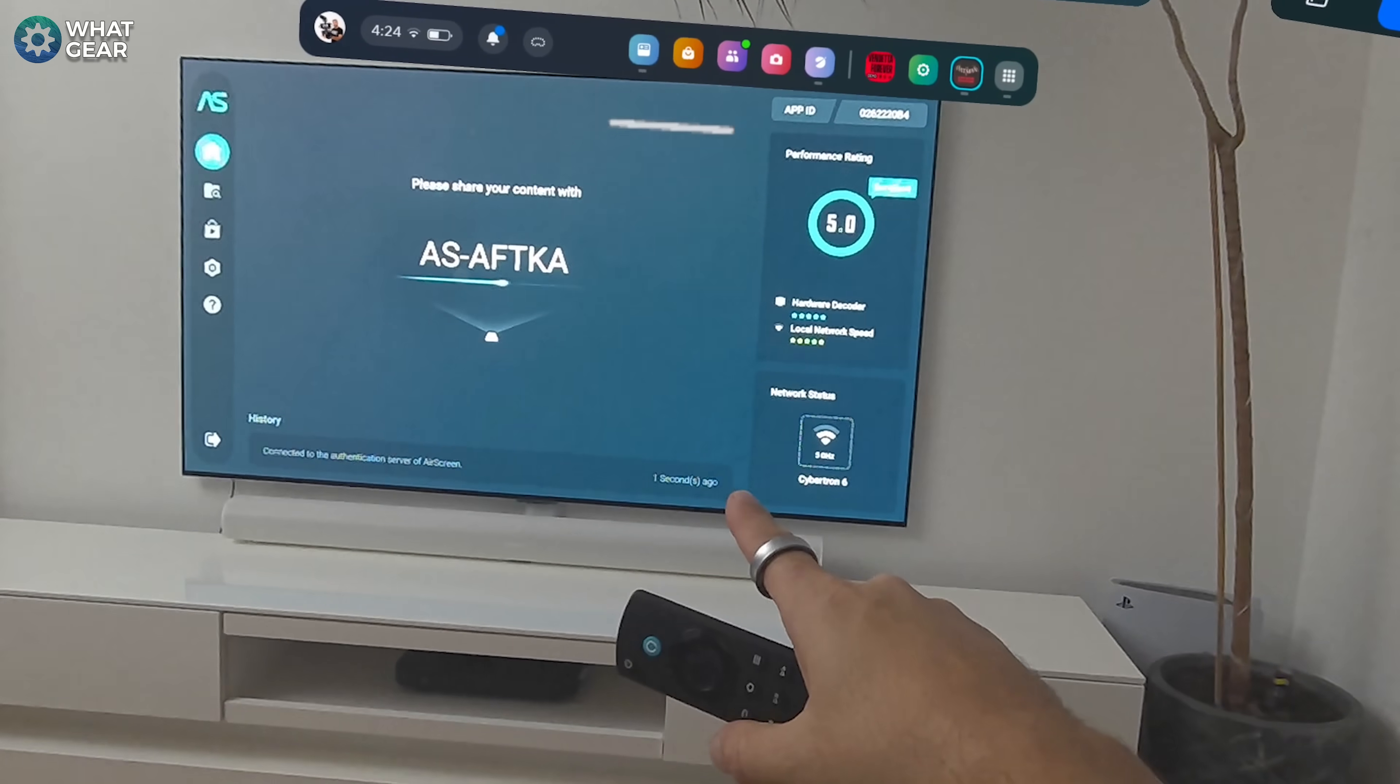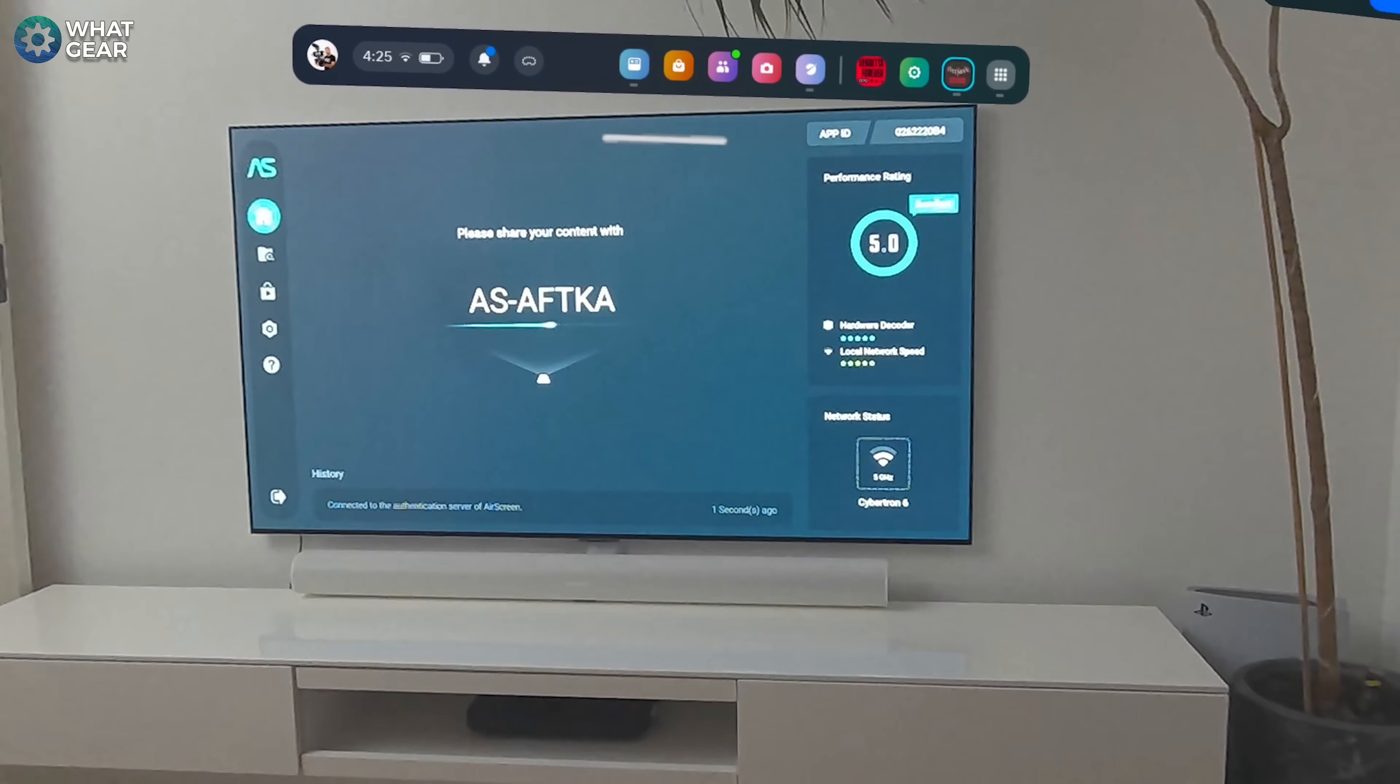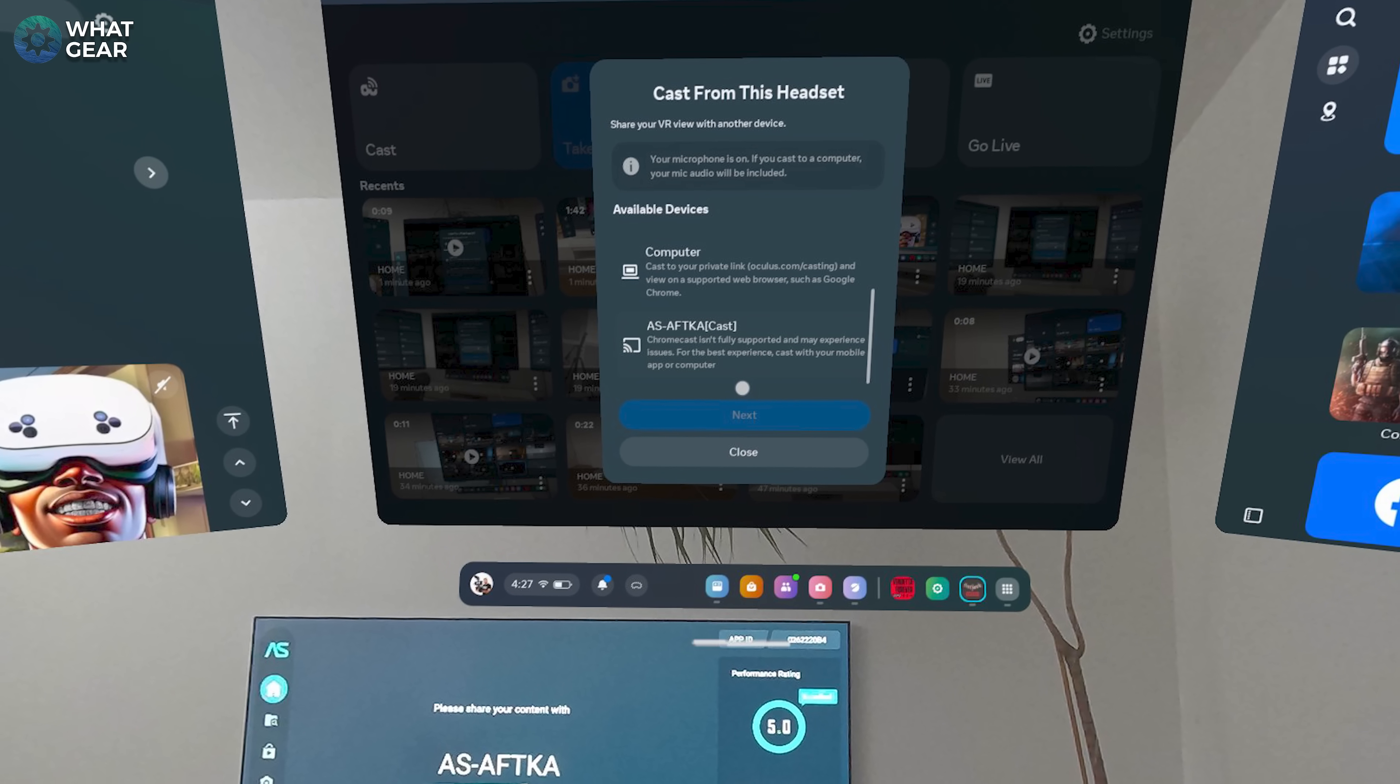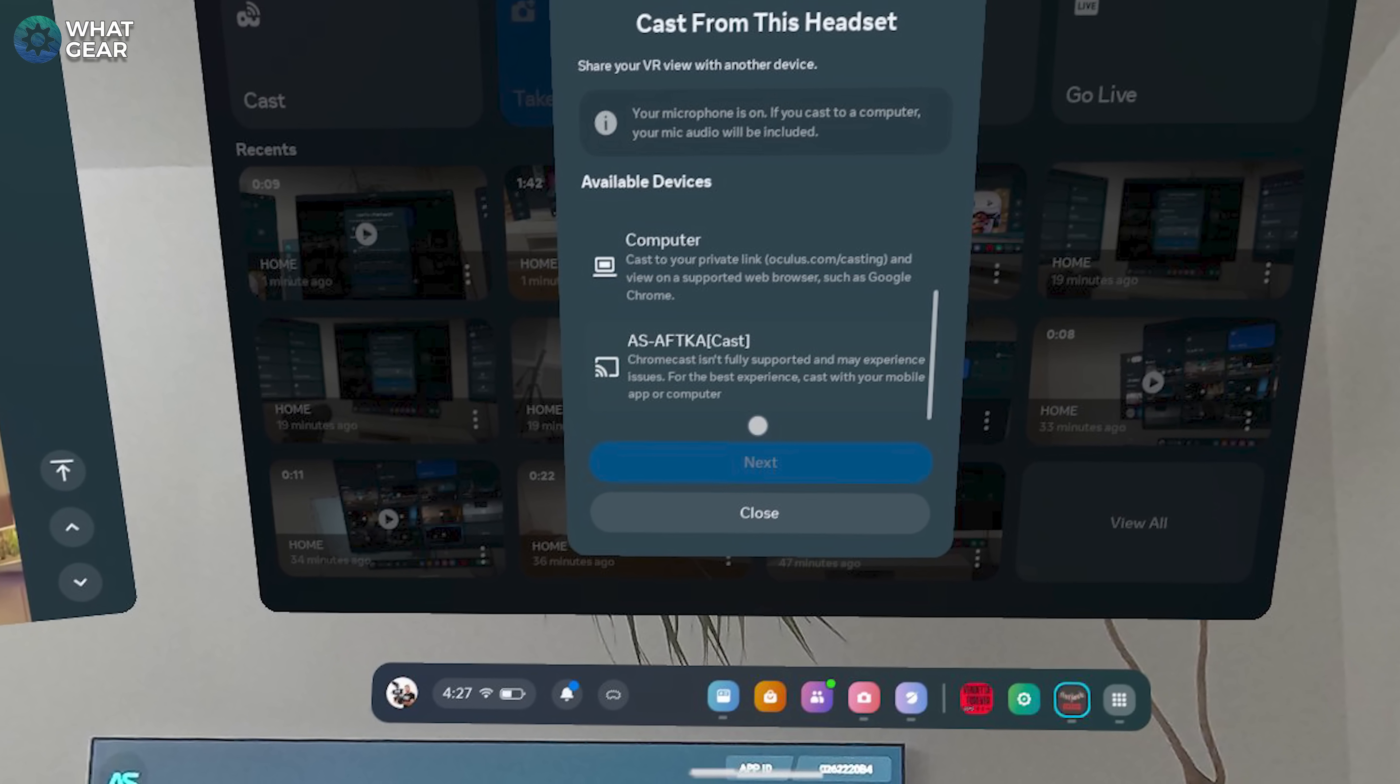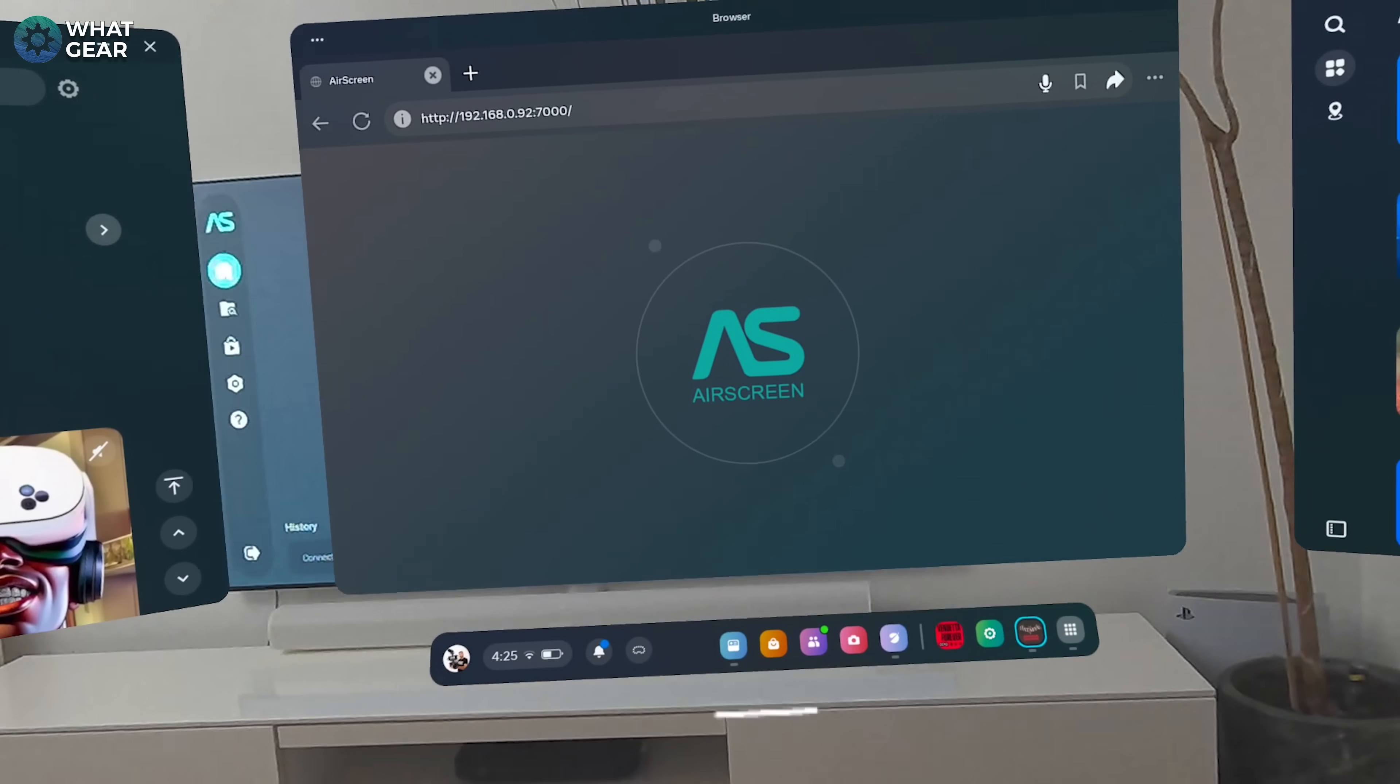The last step, just like before with the Meta Quest on, go to the camera icon found in the universal menu bar, tap cast. And now within this little pop-up menu, you should see the Fire Stick Air Screen app in that list. The same way that you would see a Chromecast device.